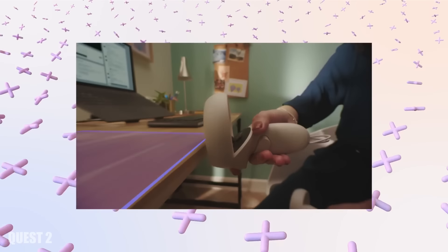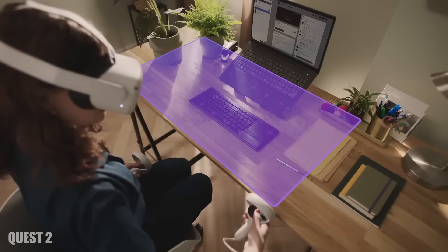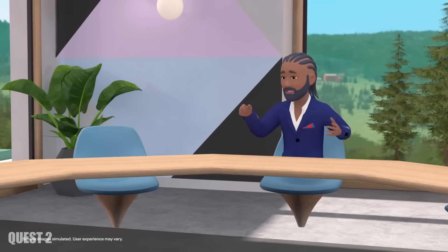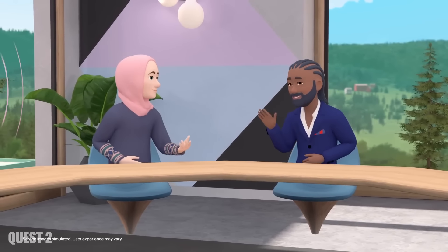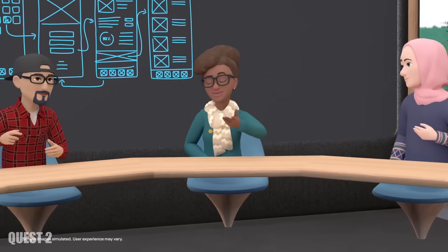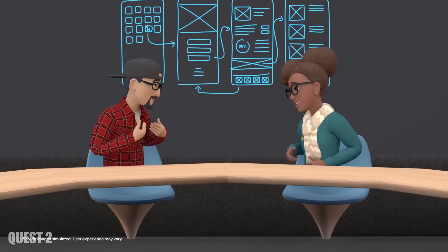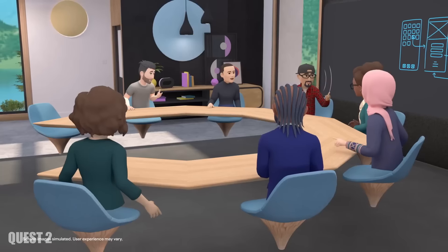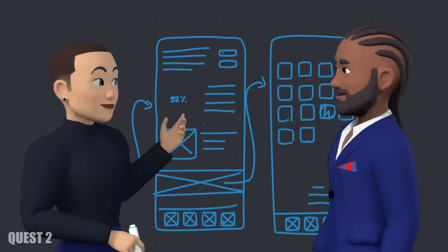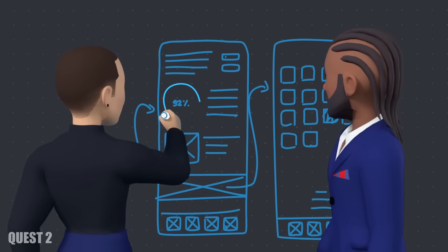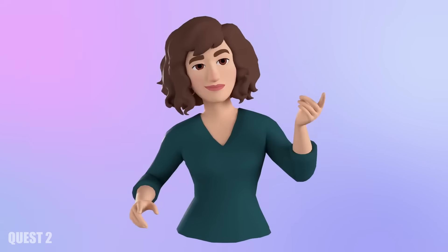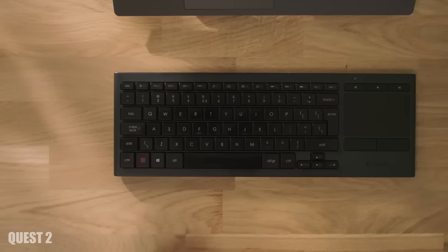Now last but not least productivity. Meta seems to be fully invested in productivity competing with Apple and Microsoft. The Quest 2 offers some great productivity apps like workrooms and much more that you can use to work better as a team.